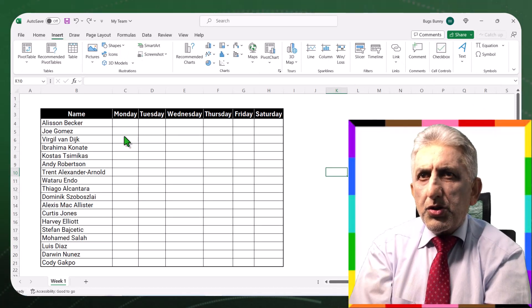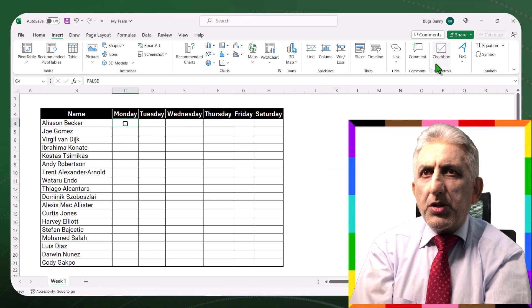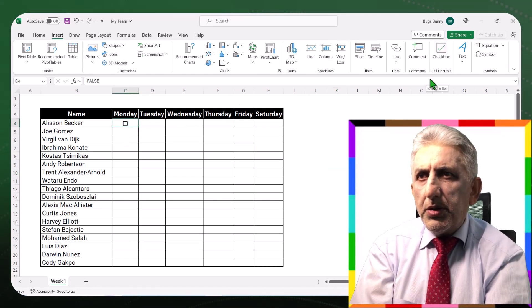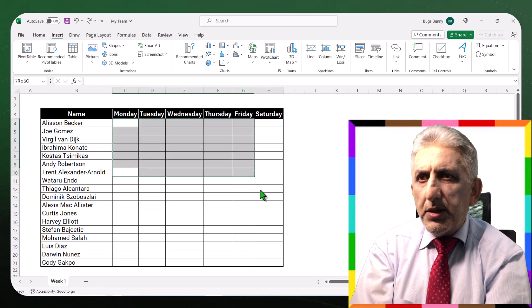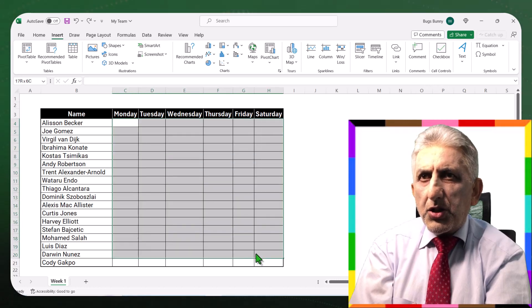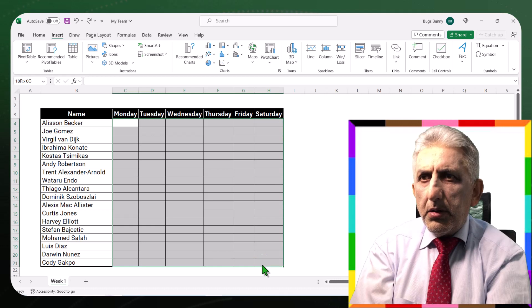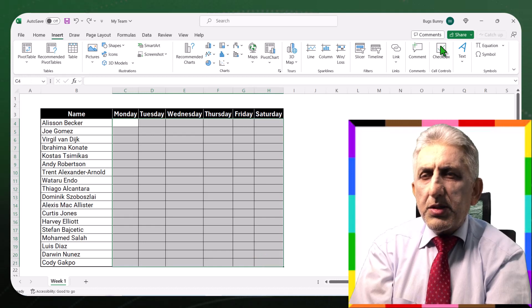To insert the checkbox, just select the cell and click on the checkbox. Or highlight all of the cells at once and hit the checkbox once — all the cells are highlighted.